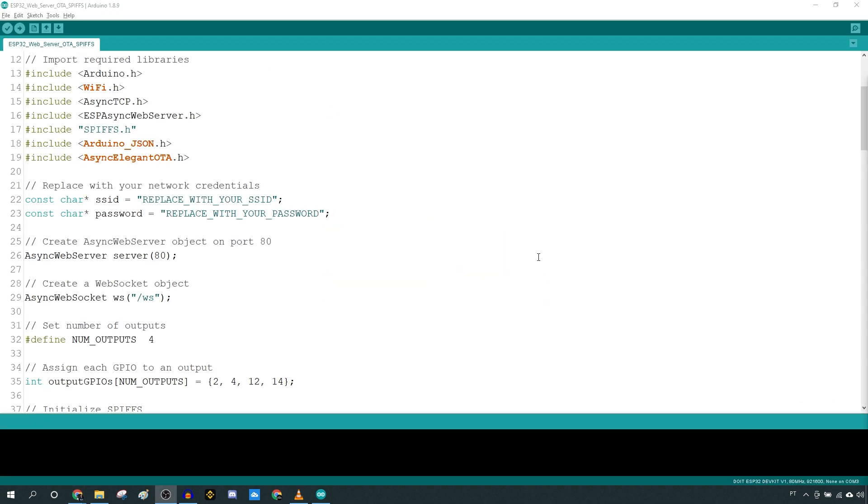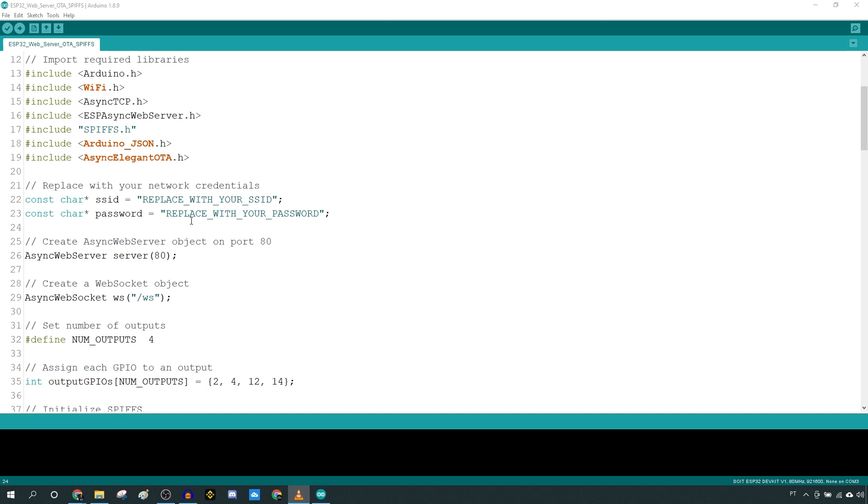You can also upload files to the file system using Elegant OTA. As an example, we'll create a web server that serves files from the file system. First, we'll update the firmware and then we'll upload the HTML, CSS, and JavaScript files to the file system over the air.